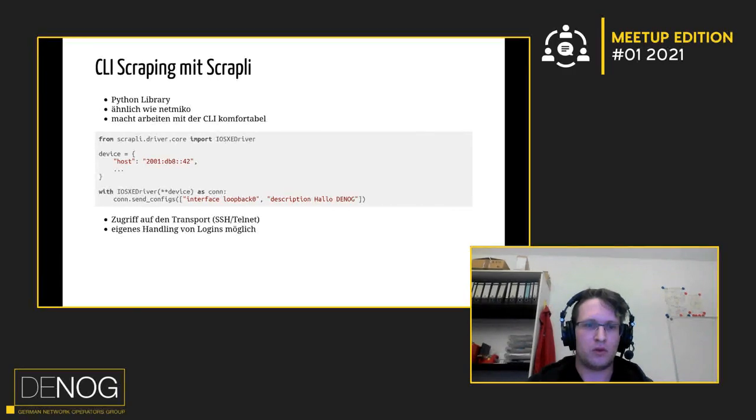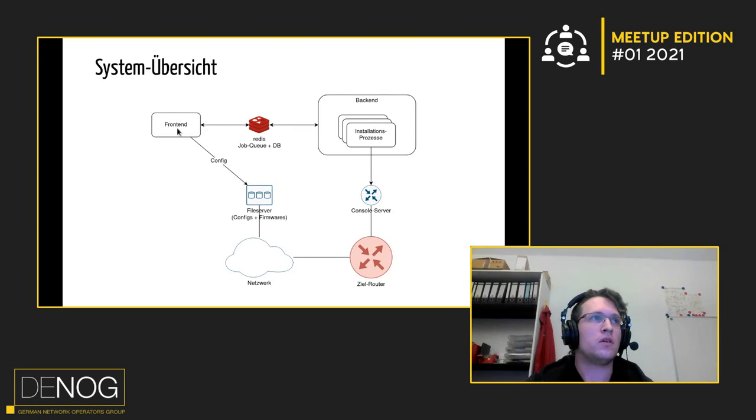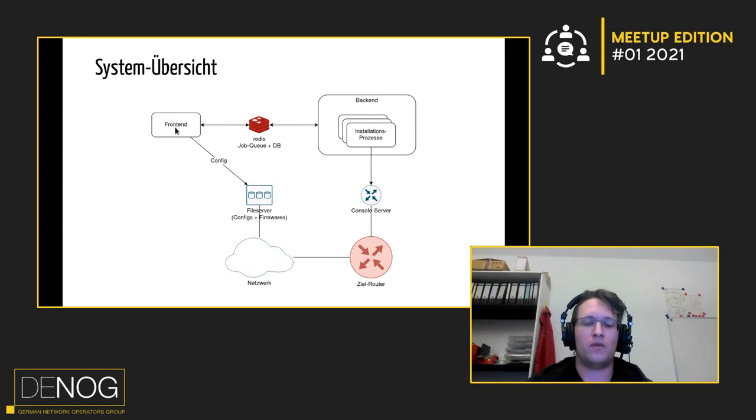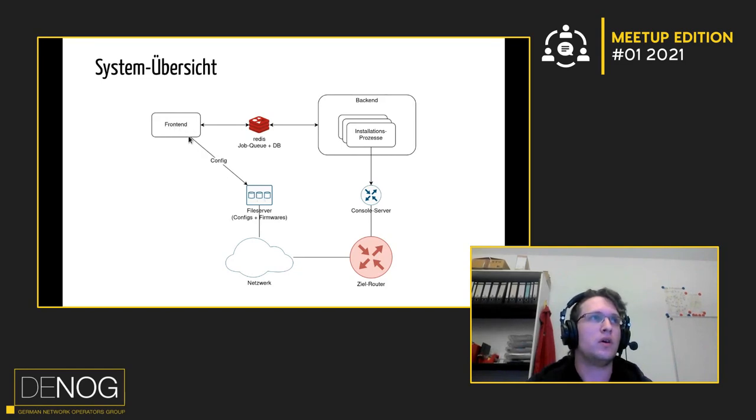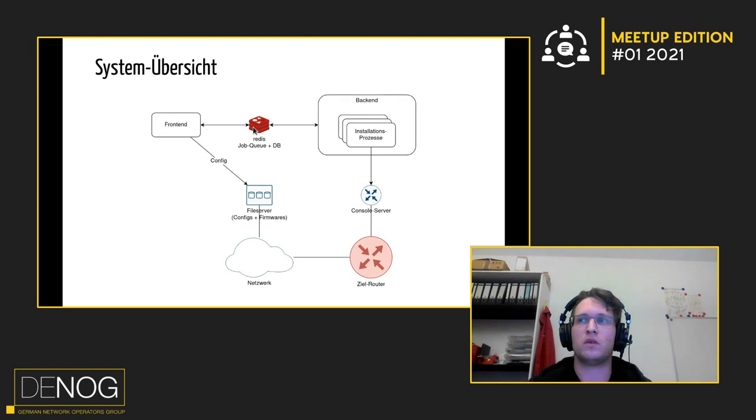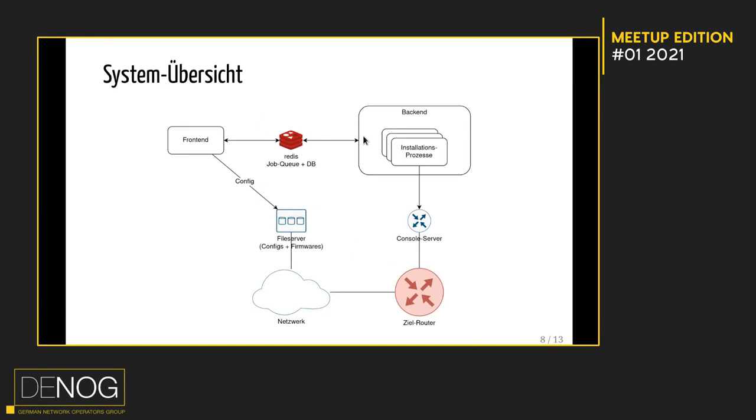Ich hab dann mal gesagt, gut, ich fange da an, was zu bauen und am Ende ist dann, aus Übersicht, ganz grob das rausgekommen. Es gibt dann ein Web-UI, Frontend, da kann ich angeben, ich will einen Router von dem Modell mit der Firmware-Version und der Config konfigurieren und der hängt auf dem Console-Port da drüben. Das schreibt dann die Config dem angeben hat auf den File-Server drauf und den Rest davon wirft es in den Redis rein, das als Job-Queue genutzt wird. Und im Backend habe ich dann einen Prozess, der fischt aus dem Redis dann quasi die Jobs-Queue da raus und spawnt einen Installationsprozess pro Router, den ich da installieren will. Der Installationsprozess verbindet sich dann auf den Console-Server drauf und an dem hängt dann mein eigentlicher Ziel-Router dran.